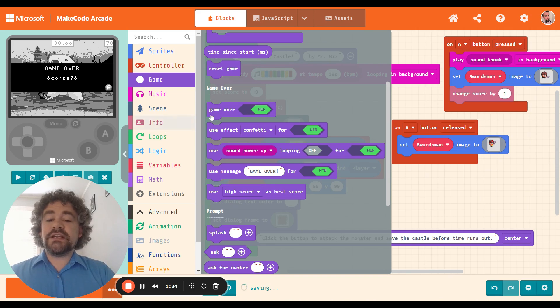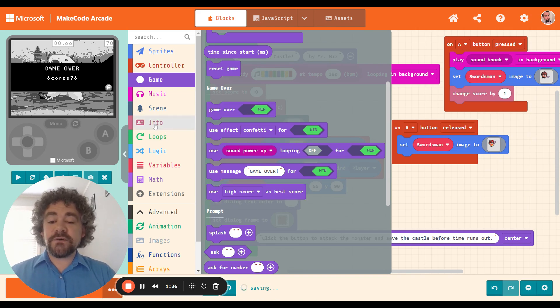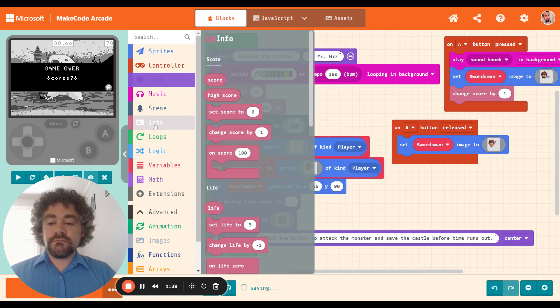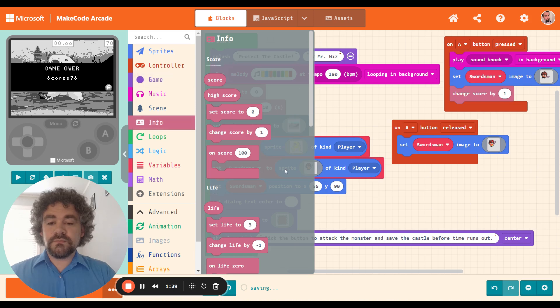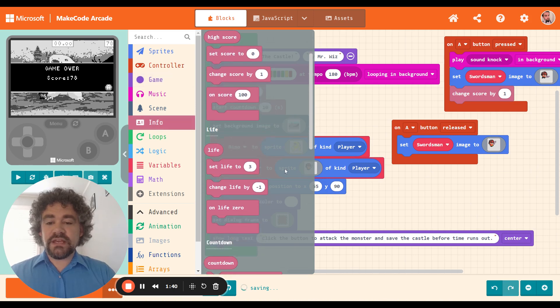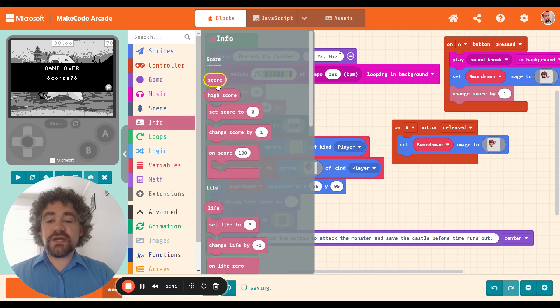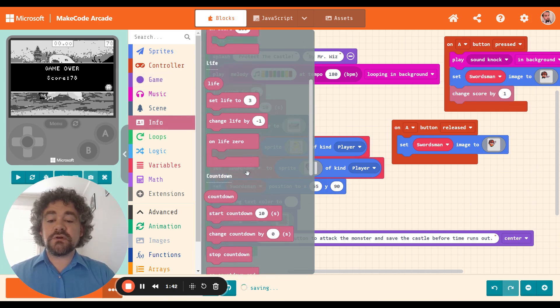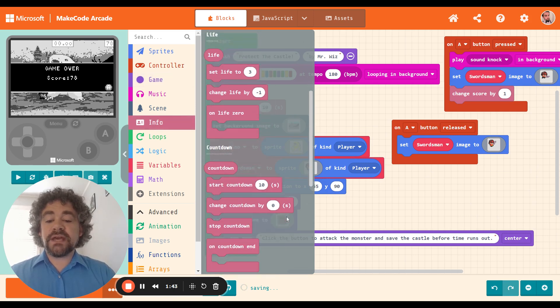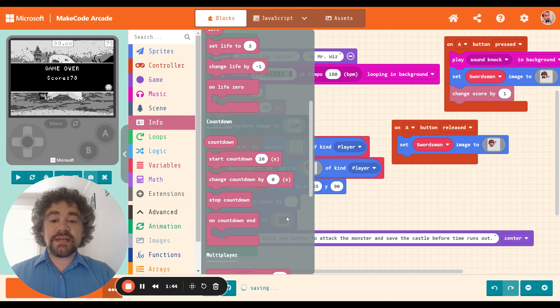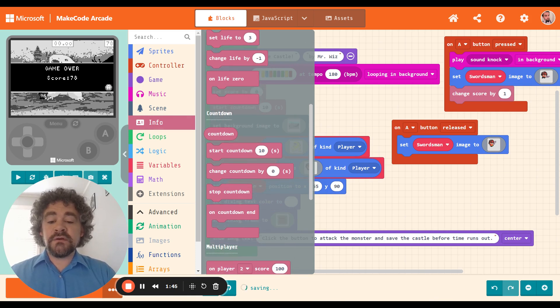Right now the game ends when the countdown ends. And that's the way that it is set up automatically. Now you can change that if you want to. So before we start editing the game over blocks, I'm going to go to the info section. And in the info section, we have things like score, life, countdown.